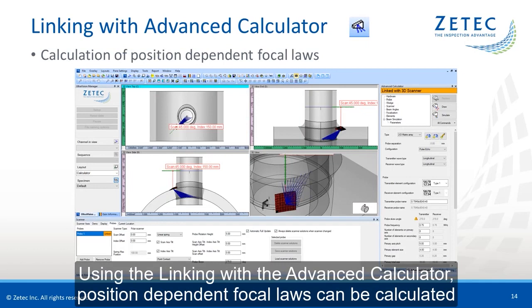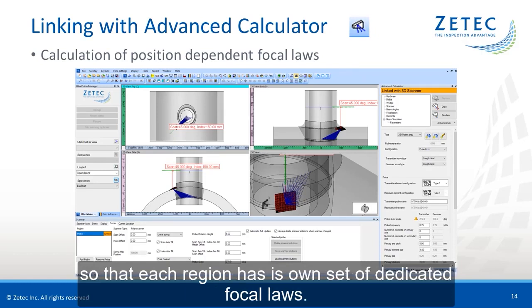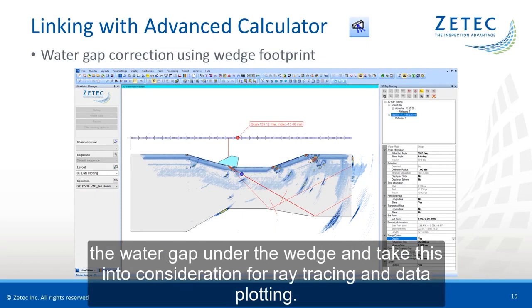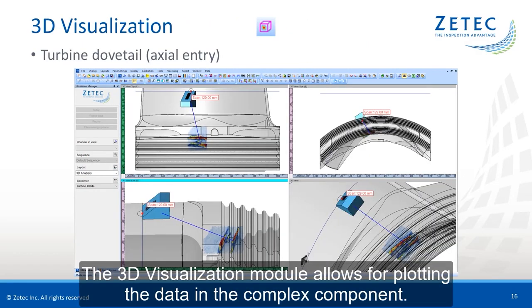Using the linking with the advanced calculator, position-dependent focal loss can be calculated so that each region has its own set of dedicated focal loss. With the probe wedge assembly linked to the scanner, the software can use the wedge footprint to determine the water gap under the wedge and take this into consideration for ray tracing and data plotting.